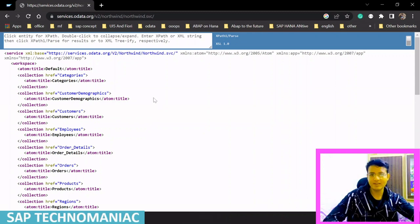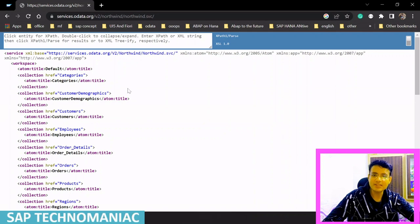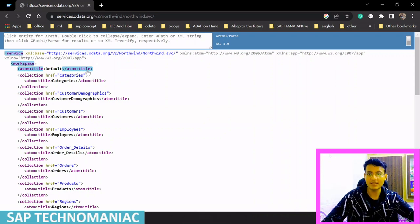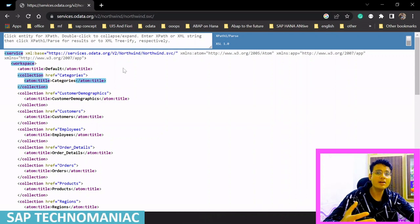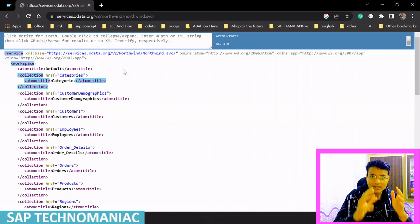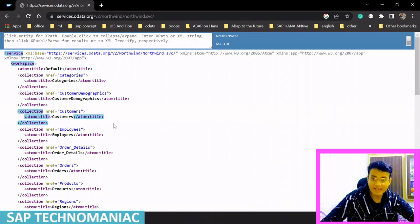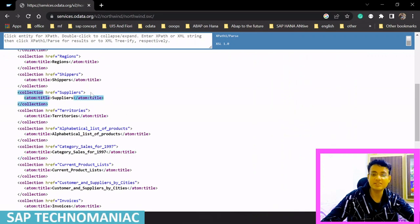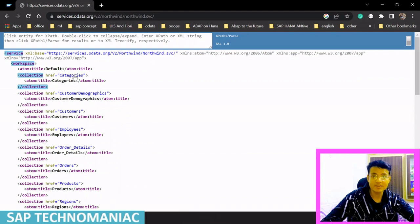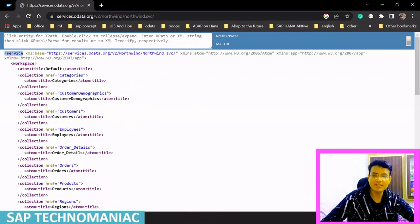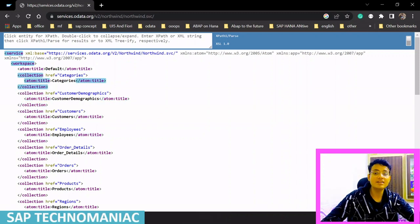This is the OData service document. It looks similar to the ATOM document we discussed. It tells us what kind of information this service will return — what all resources this particular service is going to provide. In this case, you can see this service will return categories, customers, employees, order details, orders, products, and regions. These are maintained in the form of collections, with workspace tags, service tags, and header data inside.